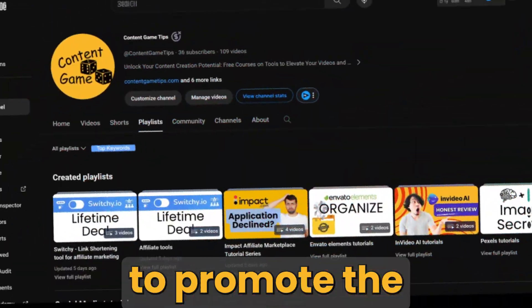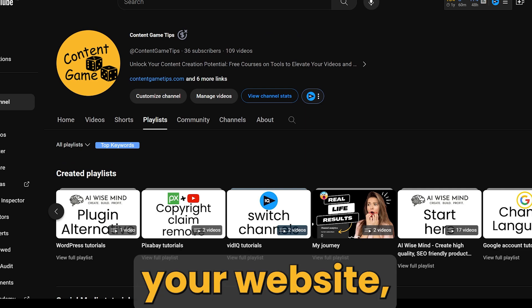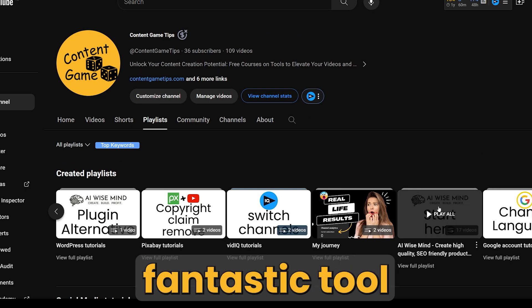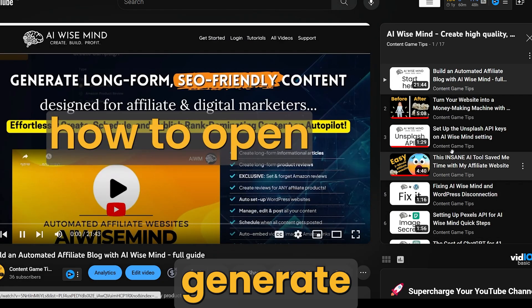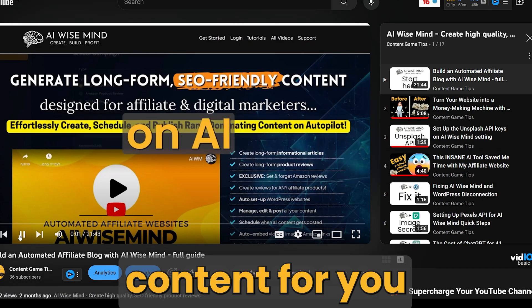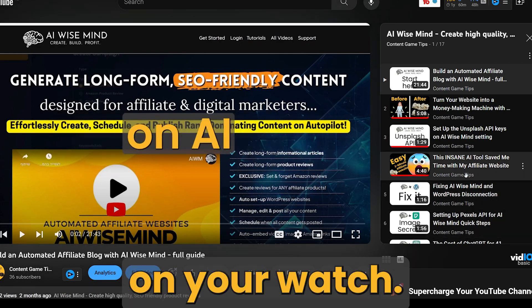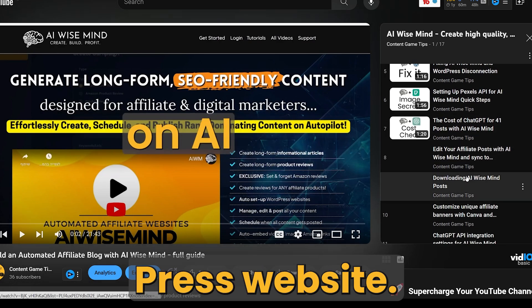If you want to promote affiliate programs on your website, there is a fantastic tool available that can automatically generate content for you and publish it on your WordPress website.